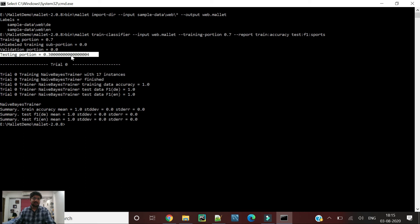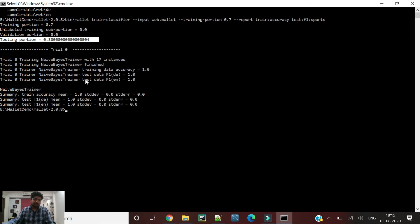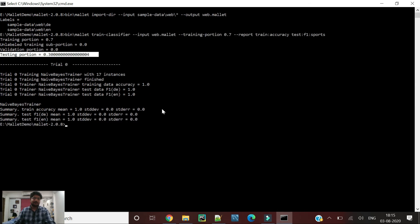Because the data is very low, we are getting a pretty clear accuracy here. But with bigger data we can get different accuracies and F1 scores as well.